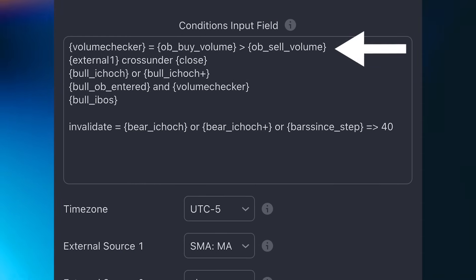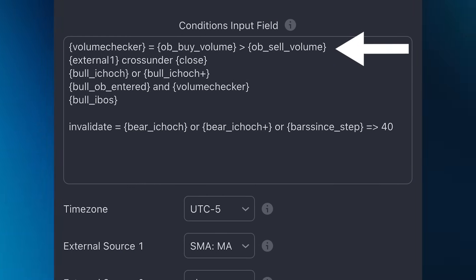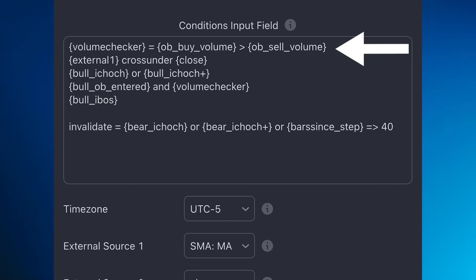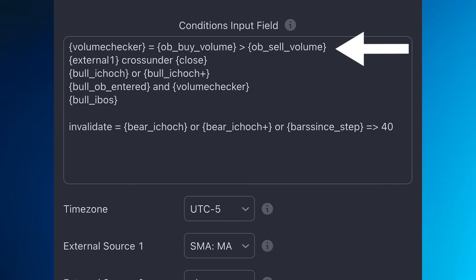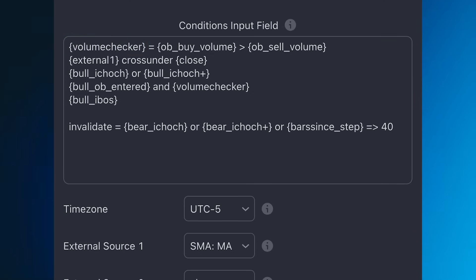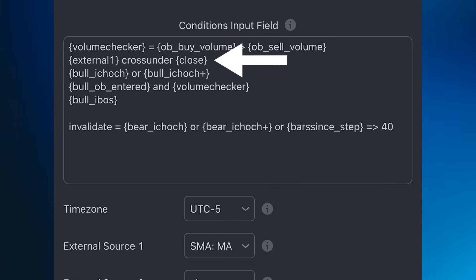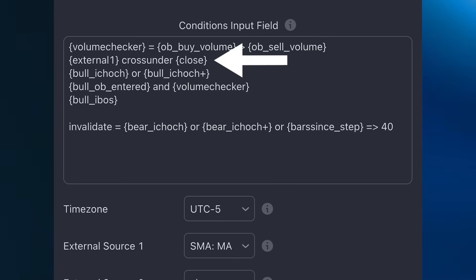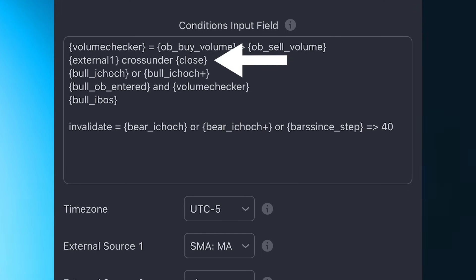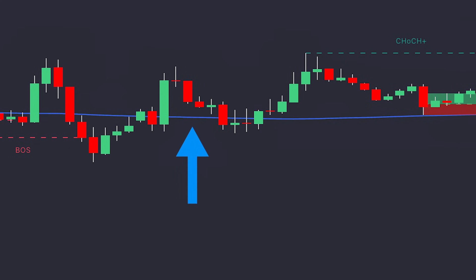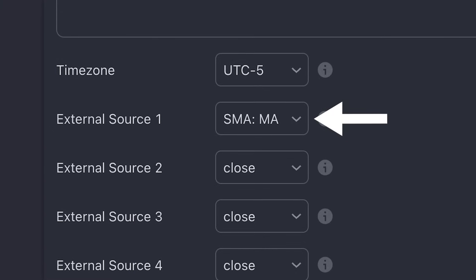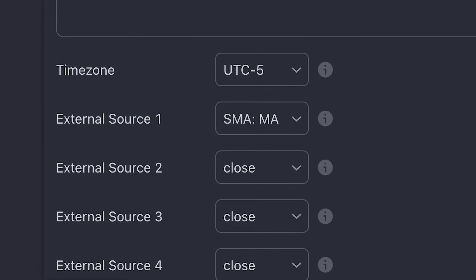In the first line, we define our UDP, which checks if the buying volume is greater than the selling volume within the order block, and we name this placeholder Volume Checker. We will be using this later in the script. On the next line, which represents the next step, we check if the external indicator has crossed under the closing price. External one is the moving average which we have on our chart and have set using the drop-down menu.